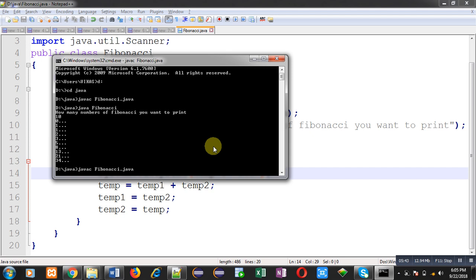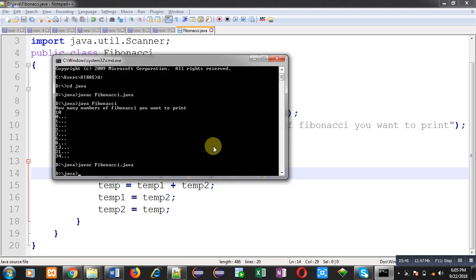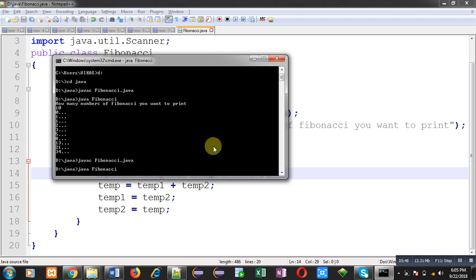Again it is asking for the number. I am entering 10. You can see the output. This time it is printing all the digits in a single line.